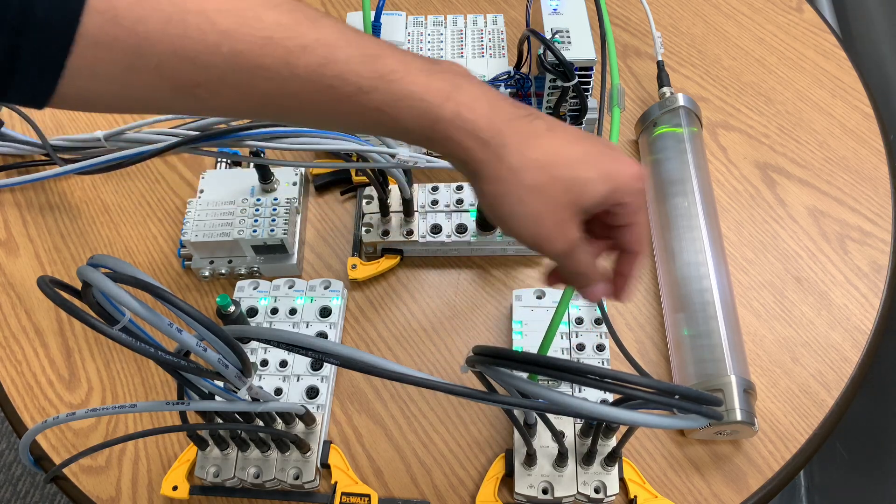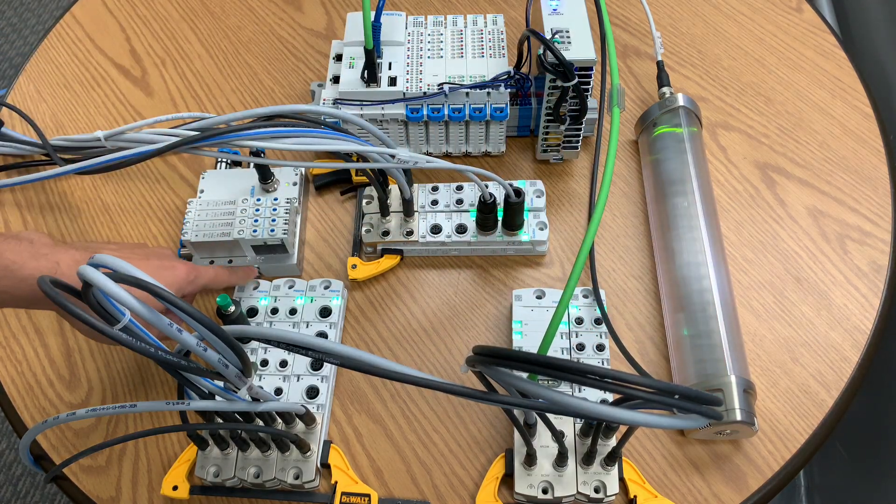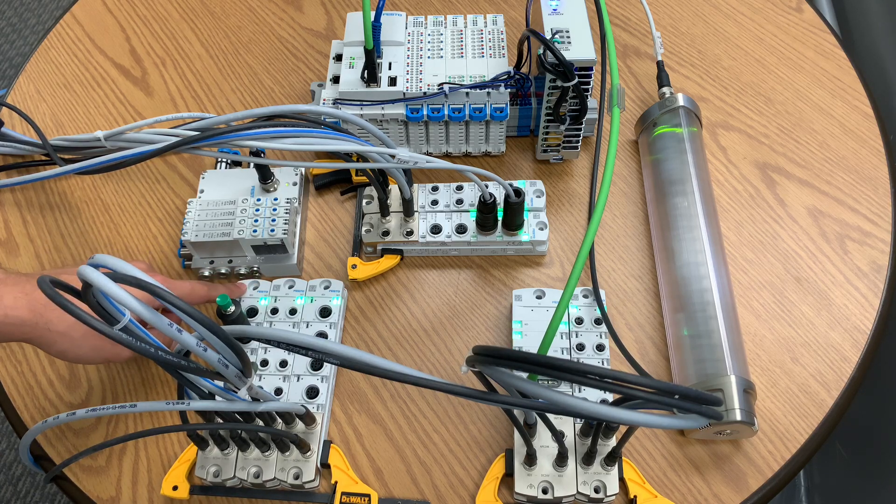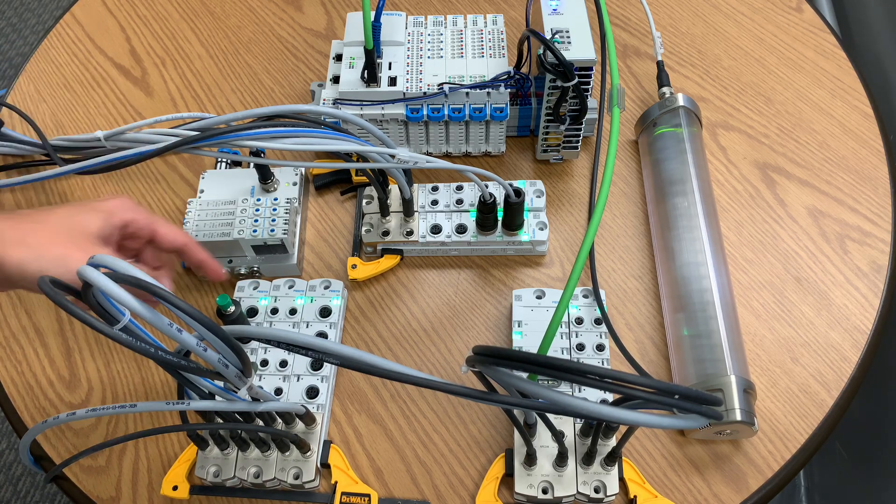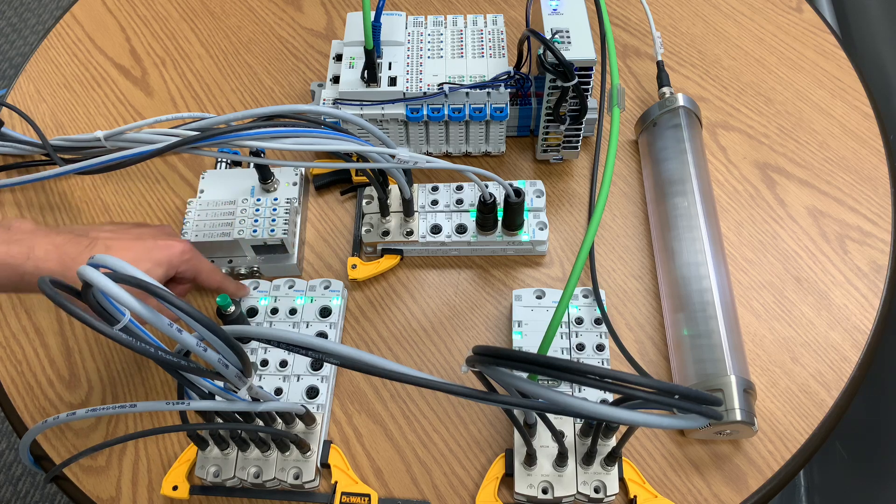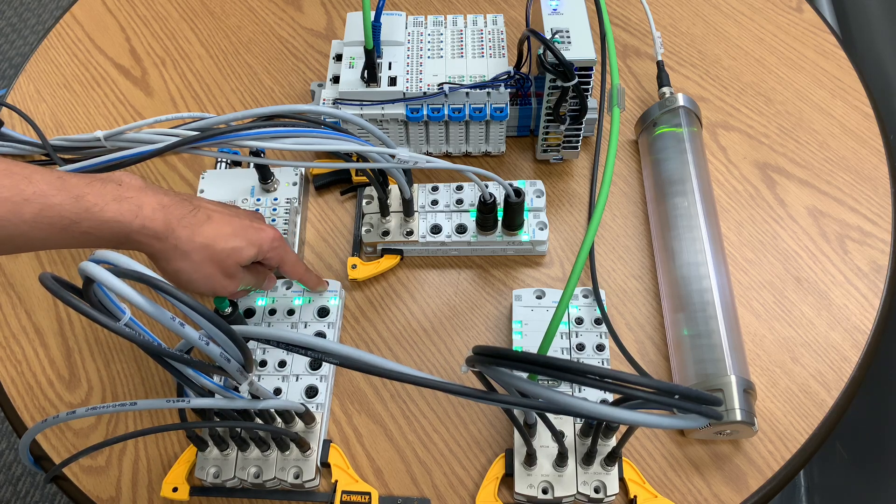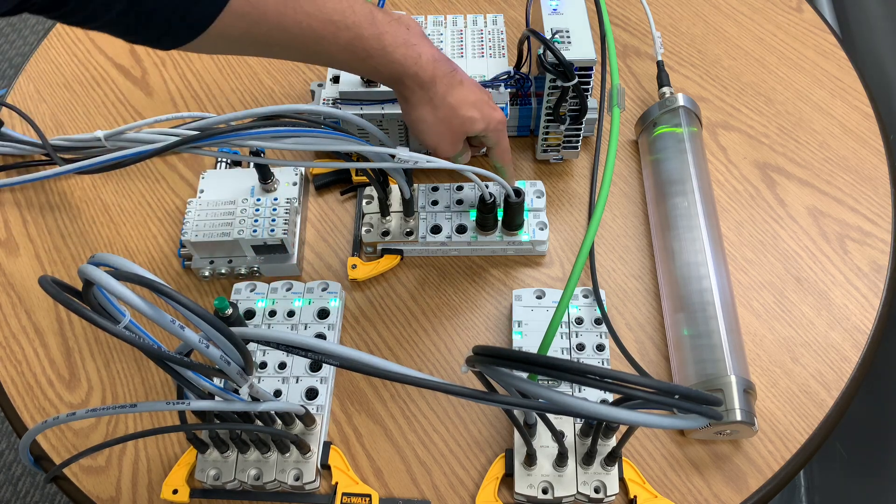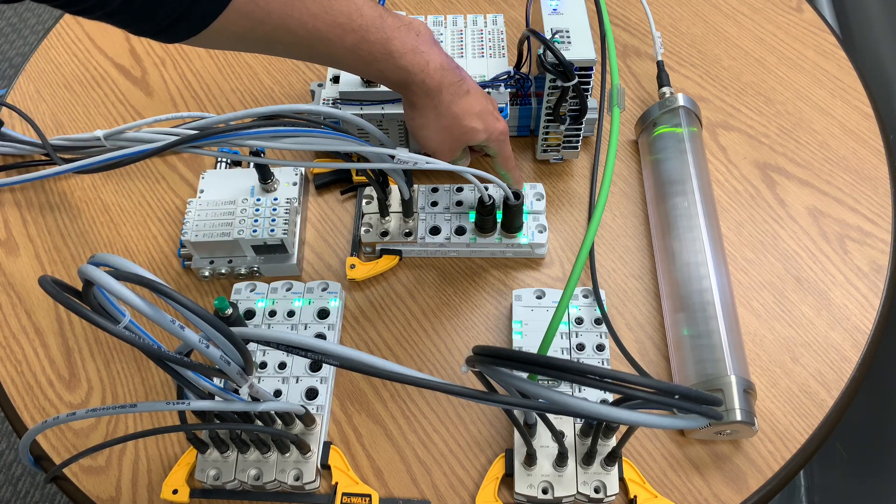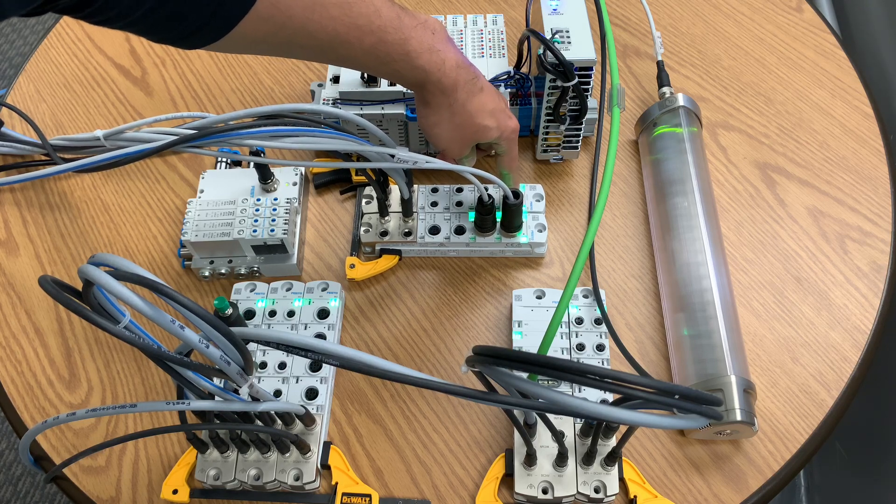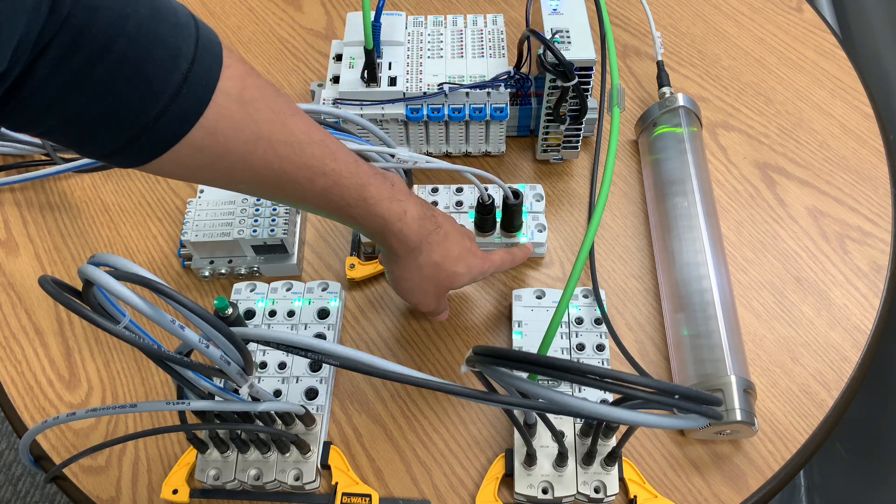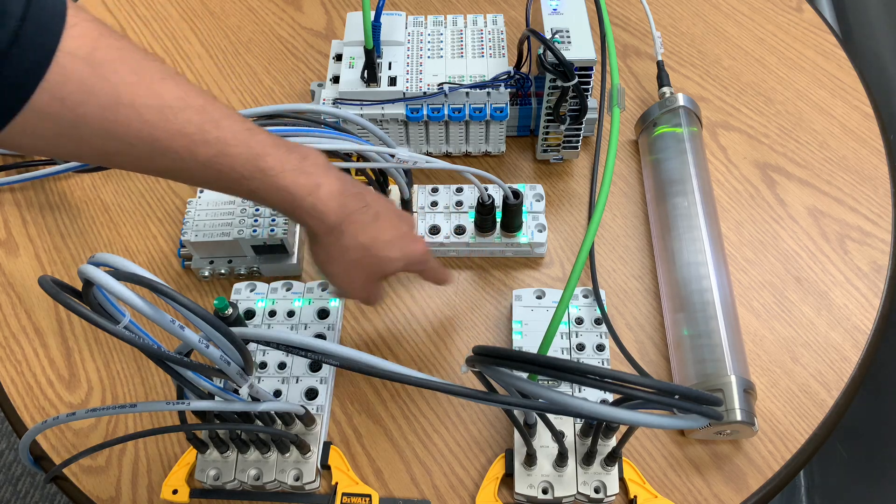Then from here, I daisy chain with these cables to this other module. This is an 8 digital input. And then I keep daisy chaining between them. From this one to this one, from this one to this one. And then to this other module over here, also 4 digital input, 4 digital output. And then the very last module, this one right here, is a 4 I/O link master module.